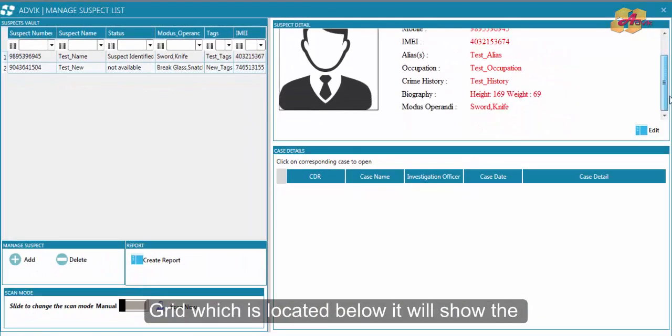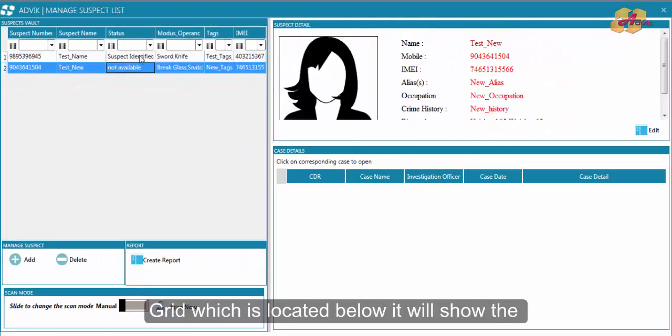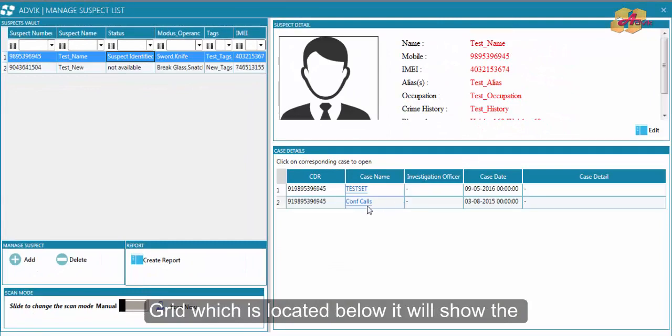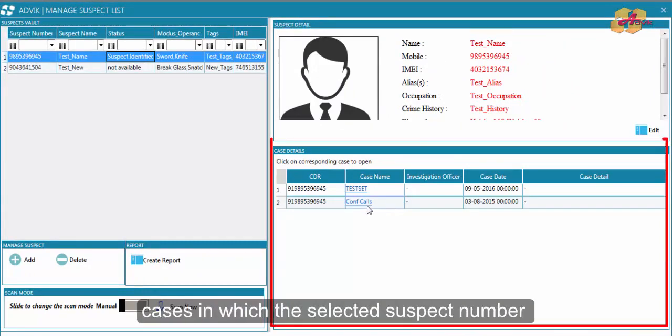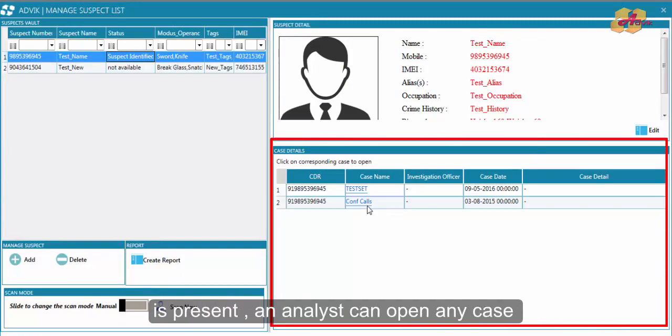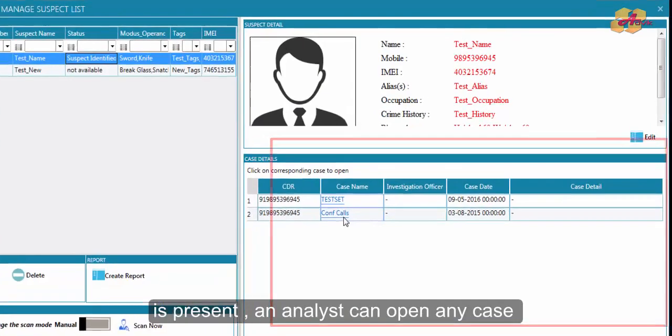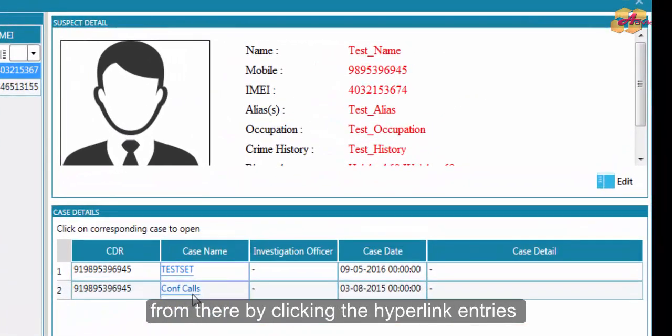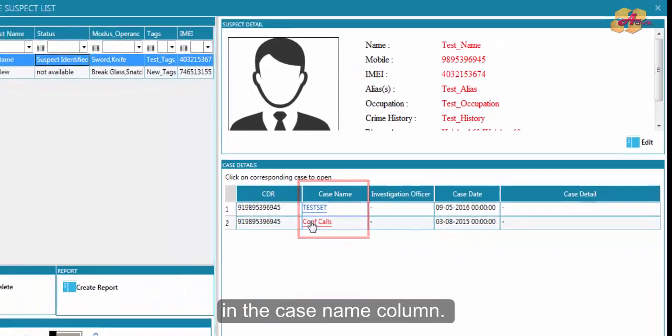The Case Details Grid located below will show the cases in which the selected suspect number is present. An analyst can open any case from there by clicking the hyperlink entries in the case name column.